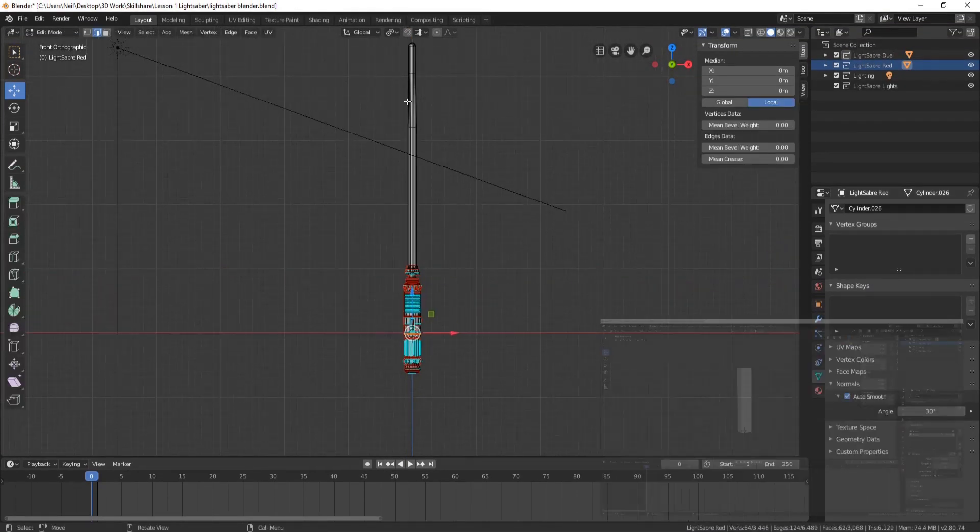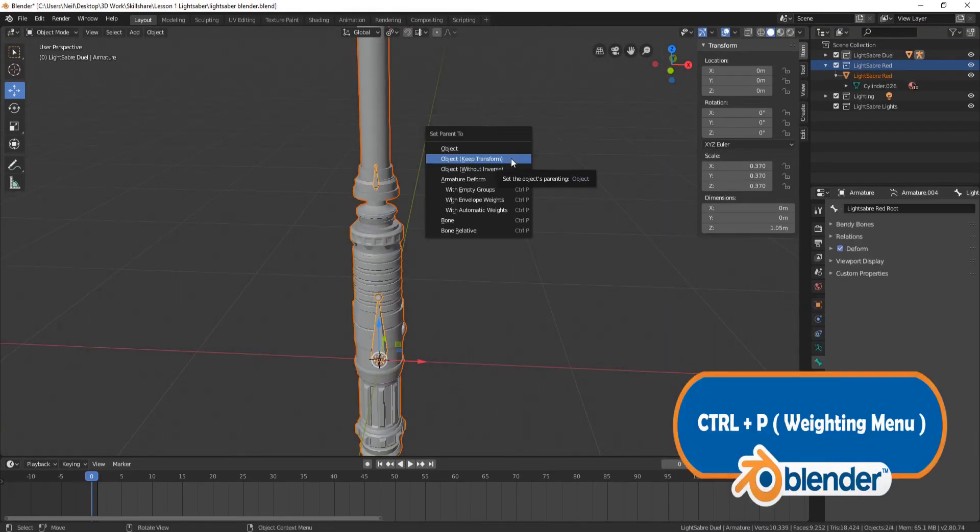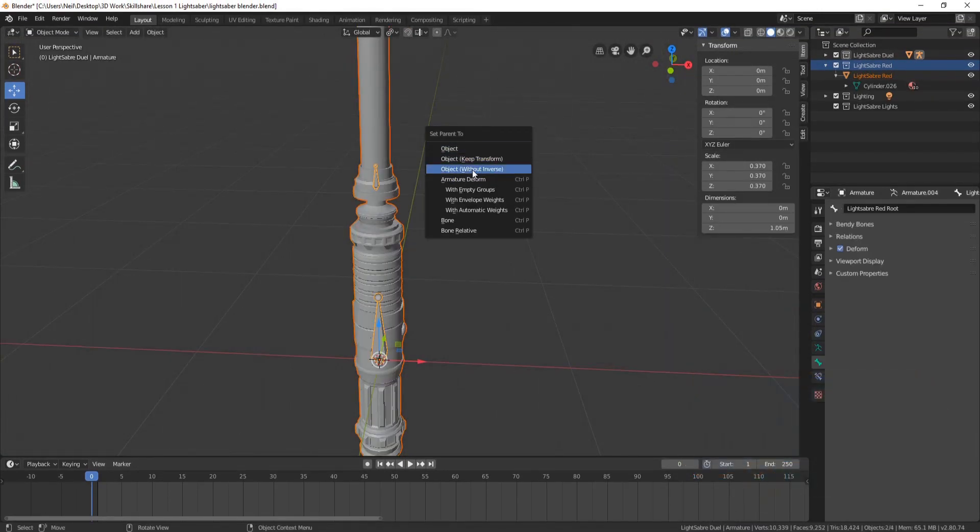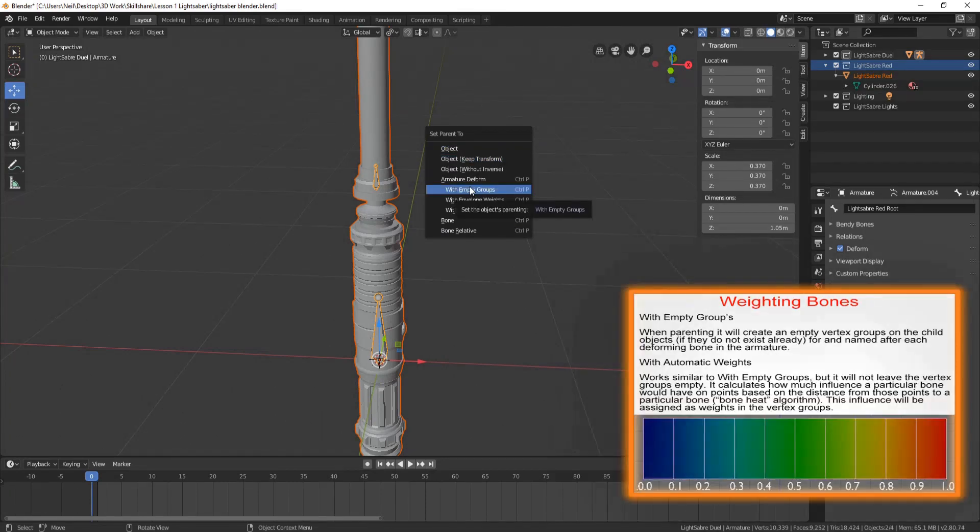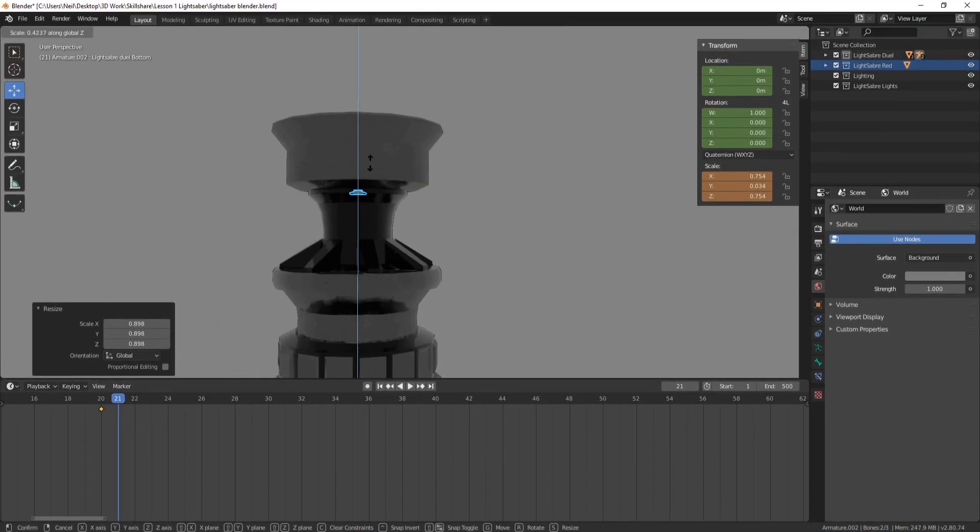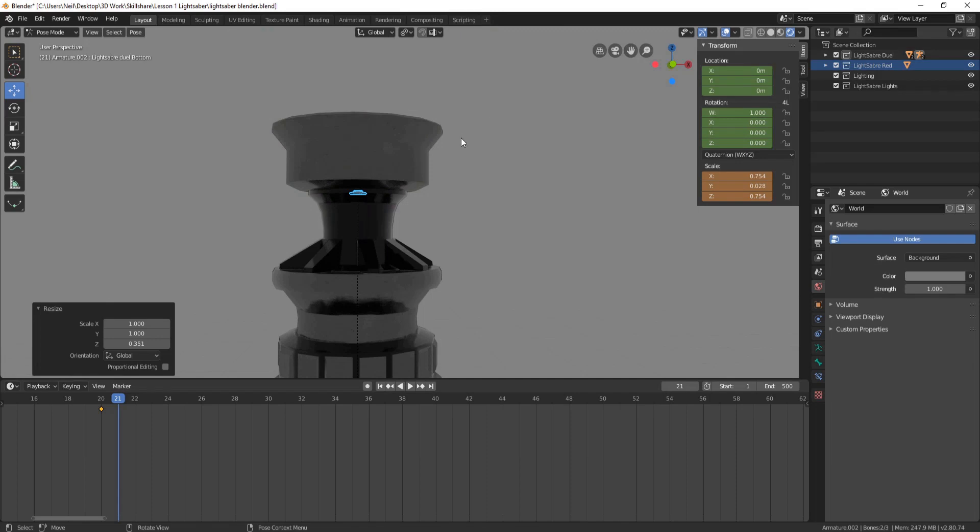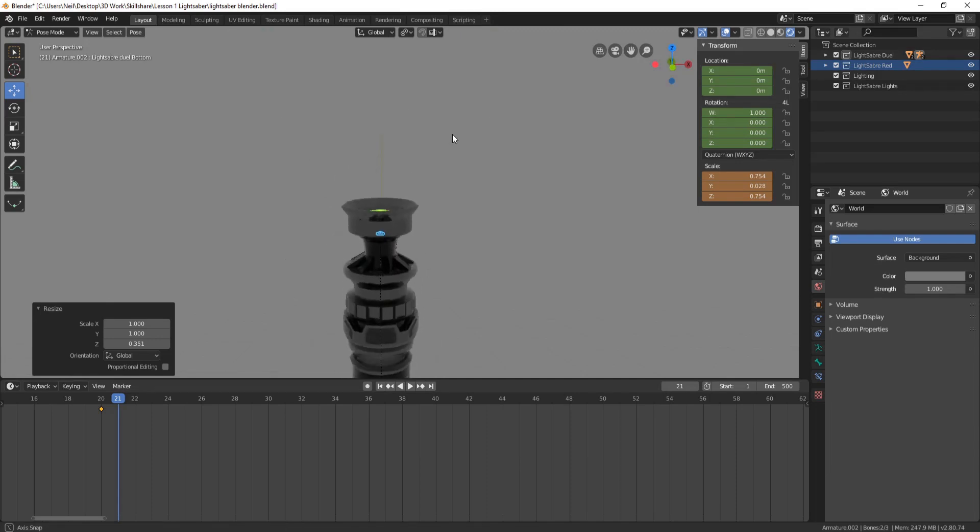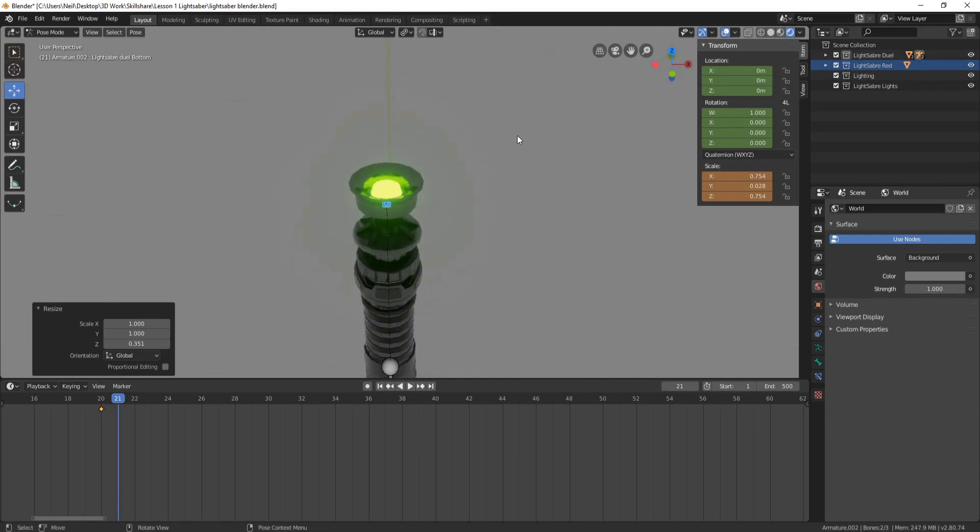The last part of the course is devoted to animating our lightsabers. This part of the course is aimed at beginners to animation and is short and compact while still giving you key animation skills that you can use on your next Blender project.